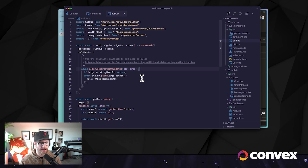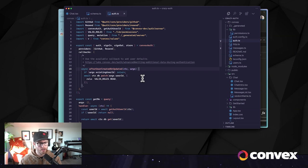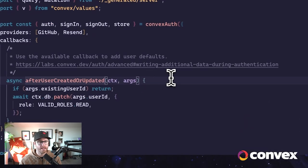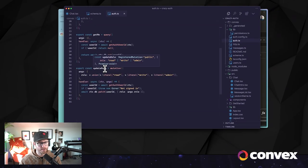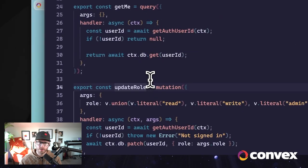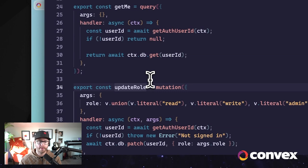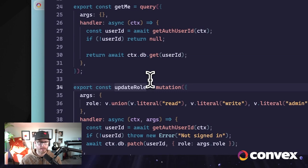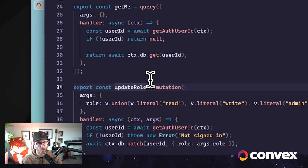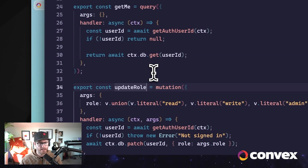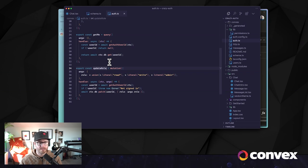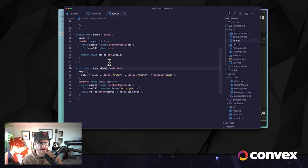And so what we're going to do is let Convex Auth create the user, and then immediately afterwards, we're going to apply a default role to that user, and that will make the default role read. I have these roles defined in a new file called permissions. In addition, we'll create a new mutation just so that you can experiment with how these permissions are going to work in the application. So we've created a new mutation called update role that allows anybody to update their own role. Again, this is just for testing and just to illustrate how these work.